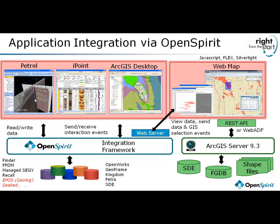We'll see it working in conjunction with iPoint from Paragon Solutions, which is also connecting to OpenSpirit. These applications will be able to access data from any underlying data store that OpenSpirit connects to. In this specific example, we'll be accessing data from OpenWorks.